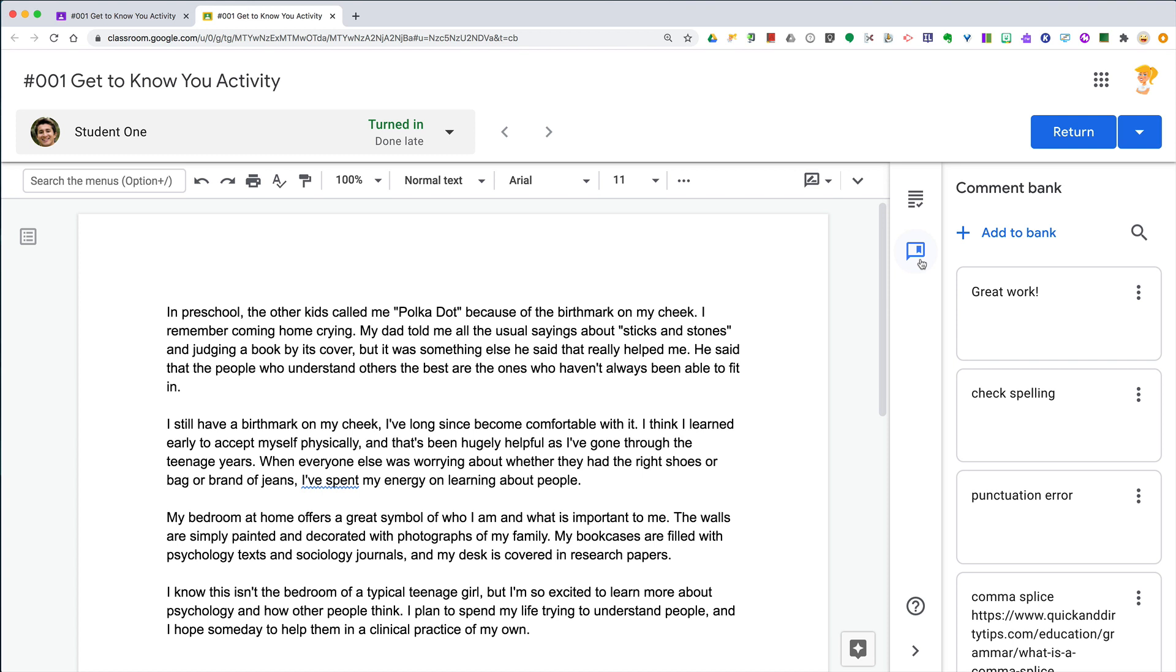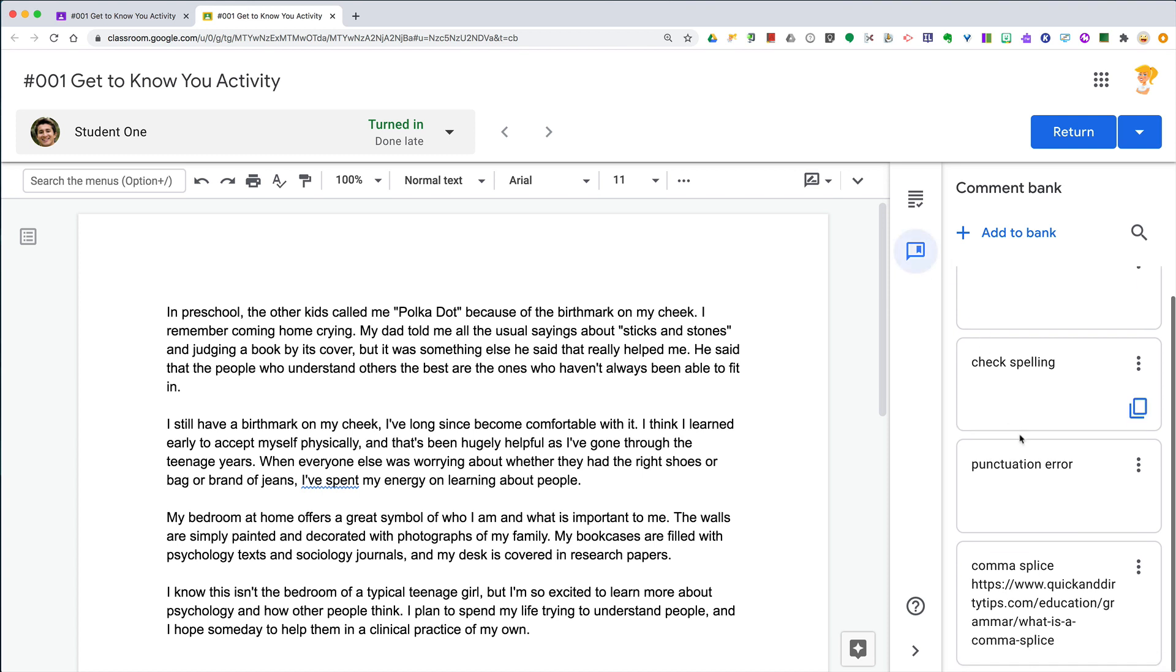One thing that I suggest is to add a resource link into that comment, like here for comma splice. For instance, if I have found a comma splice in the student's work—and this doesn't have to be just about writing or grammar—this can be whatever type of information students need to review.